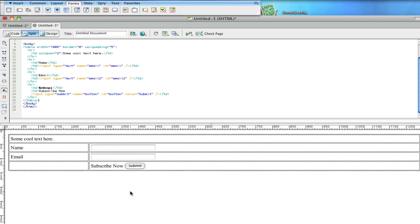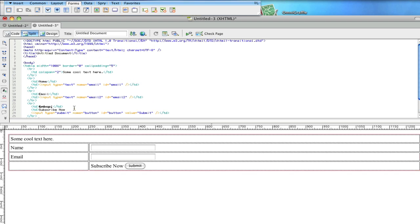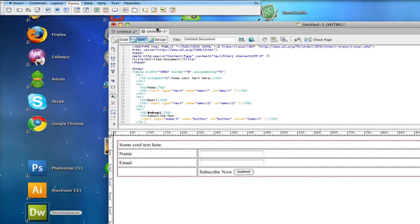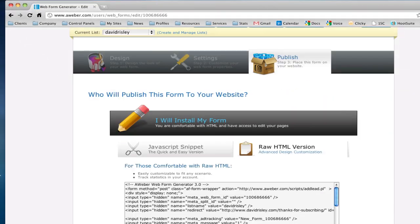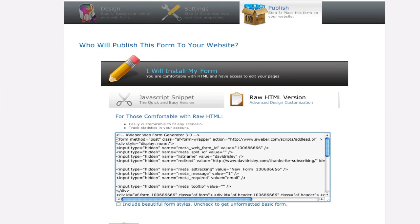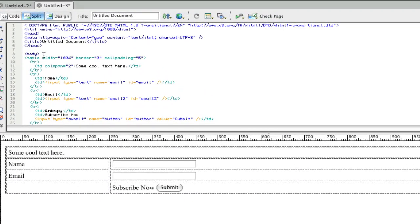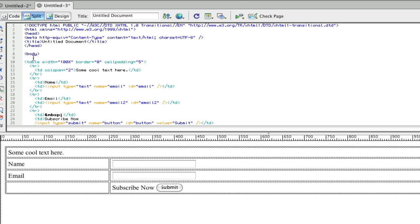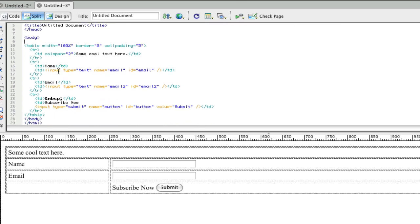And then what you would do, after you've got this all prettied up the way that you want, is you go to your code and you take this HTML. You take those key elements that I showed you before, the form, the hidden tags, and stuff like that, and you simply go over there and add them where they need to be. So probably at the beginning of the table, right here, you would put in the form and your hidden fields.